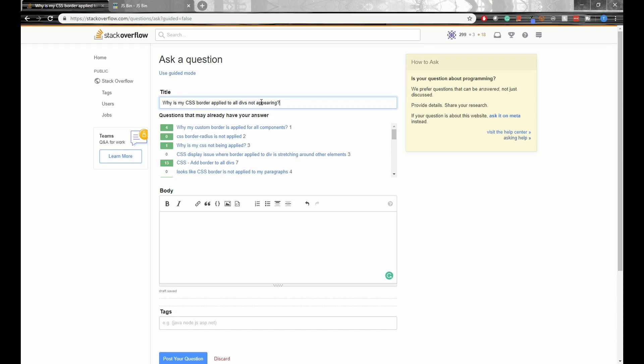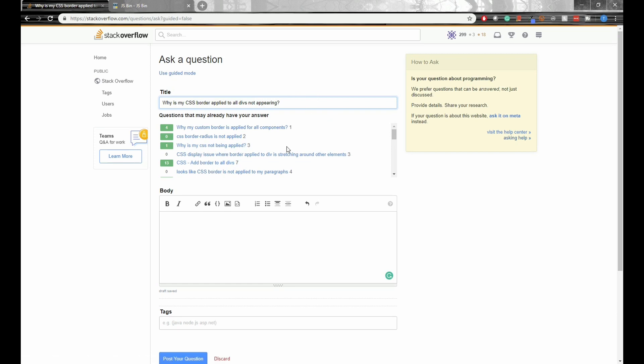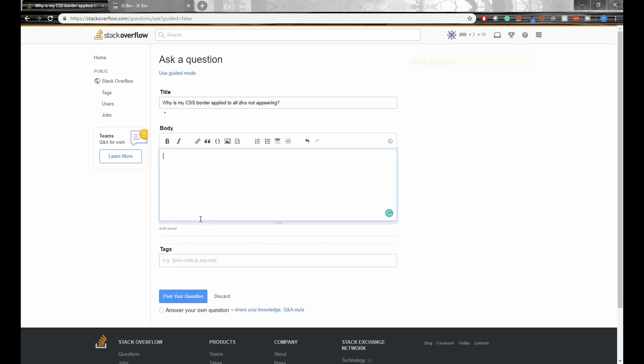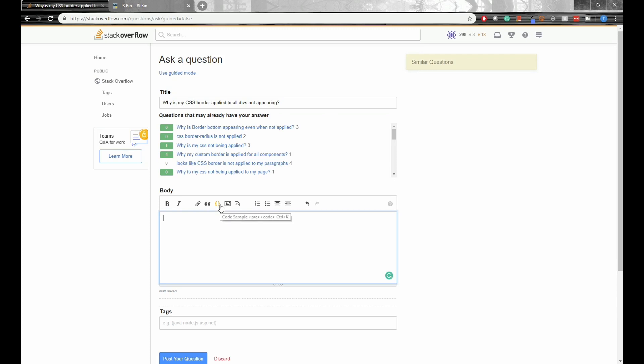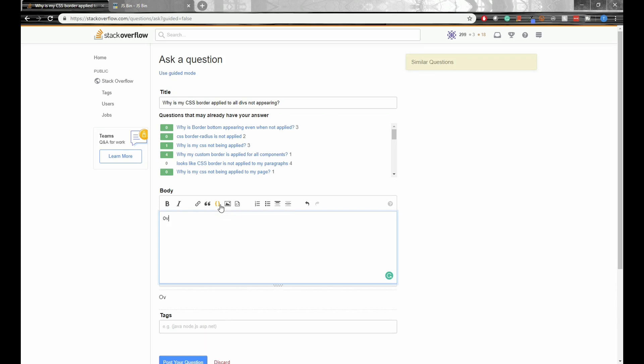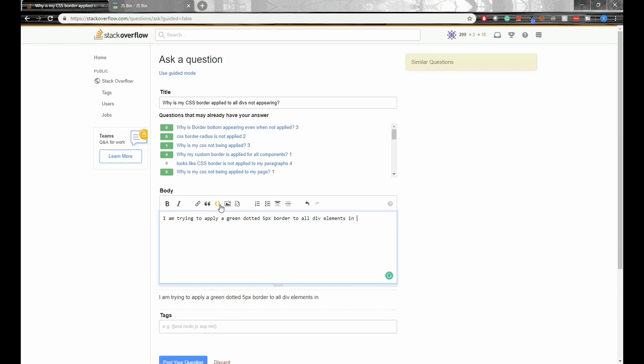So my question is, why is my CSS border applied to all divs not appearing? First of all, you'll notice that it's an actual question, and also it's very specific. It says CSS border so we know what programming language we're working in, and we kind of know the context as well. Next, we need to write a description or an overview to provide more context for the people who will be answering this question.